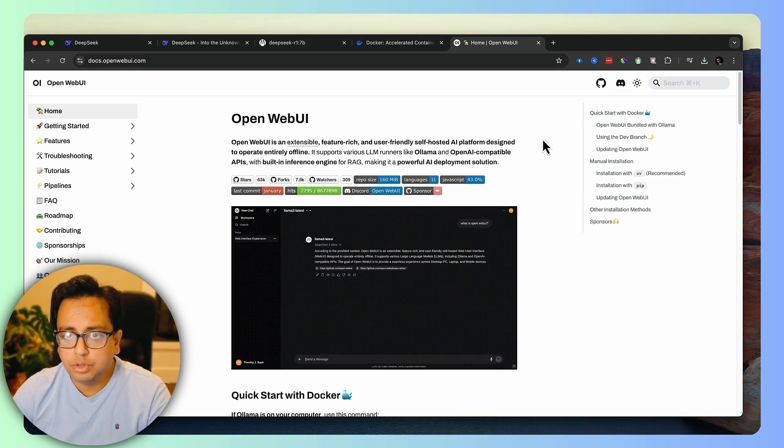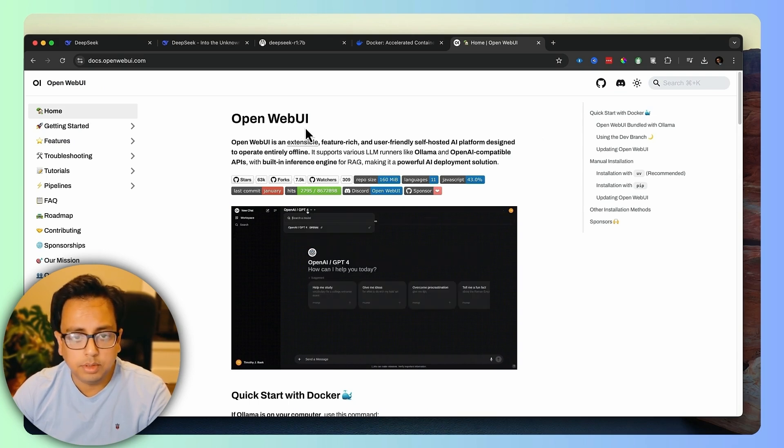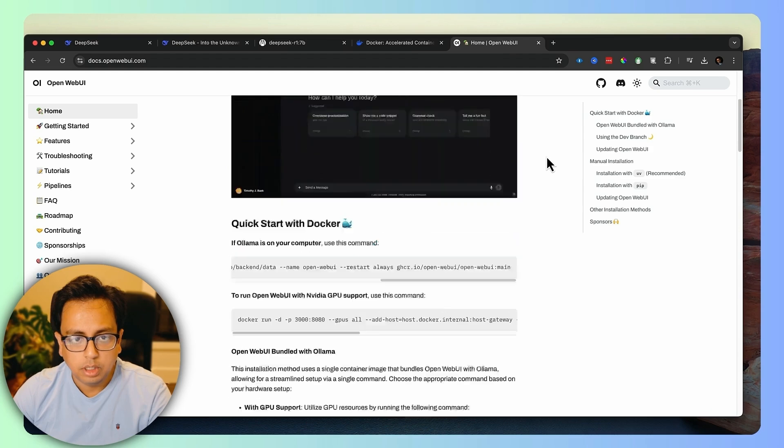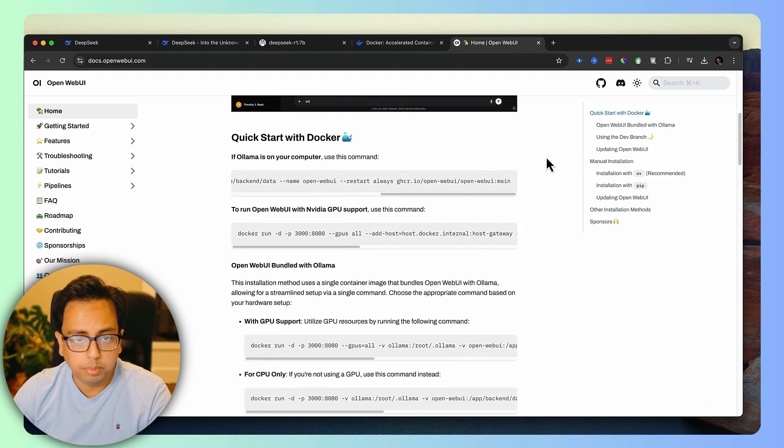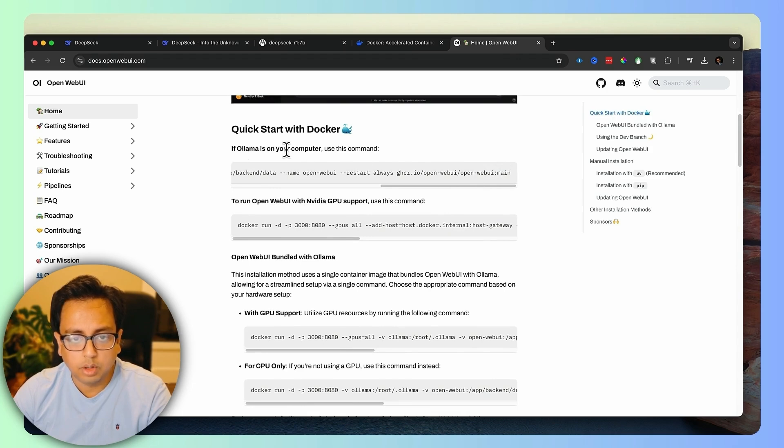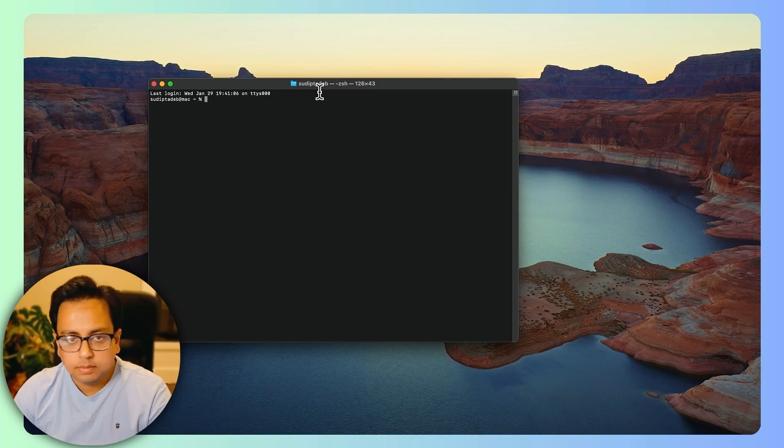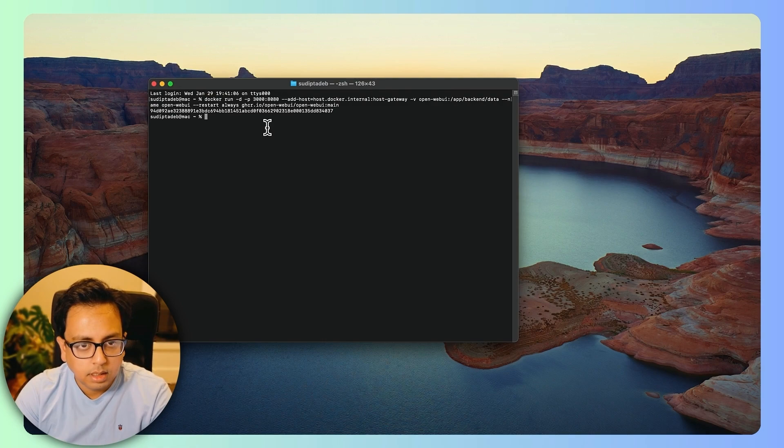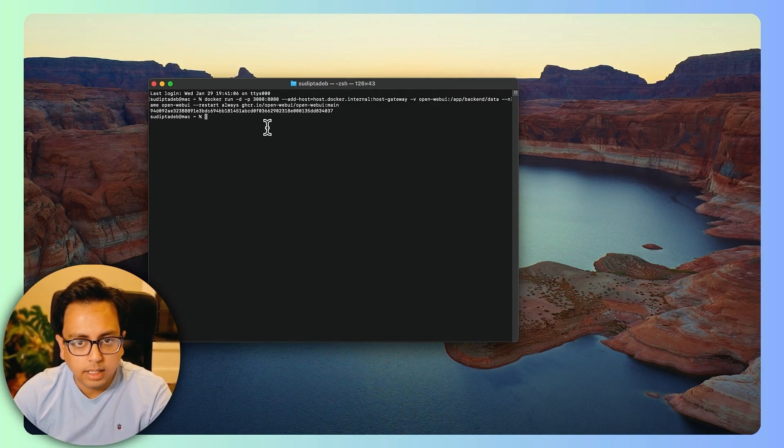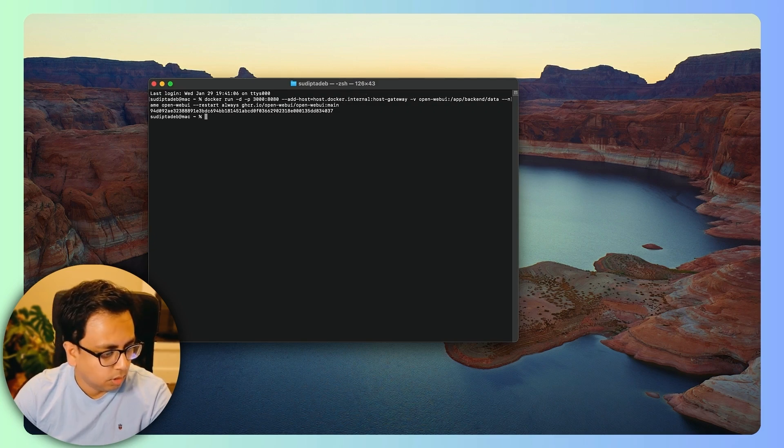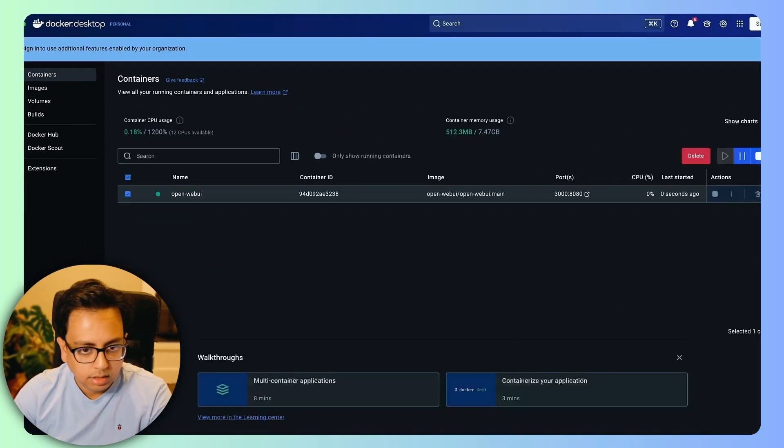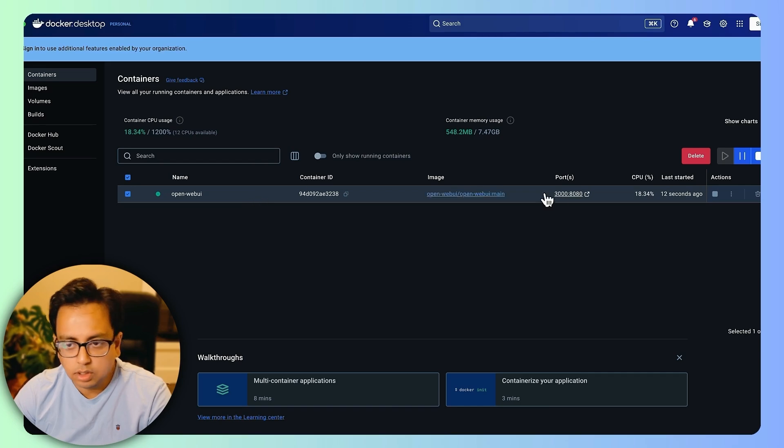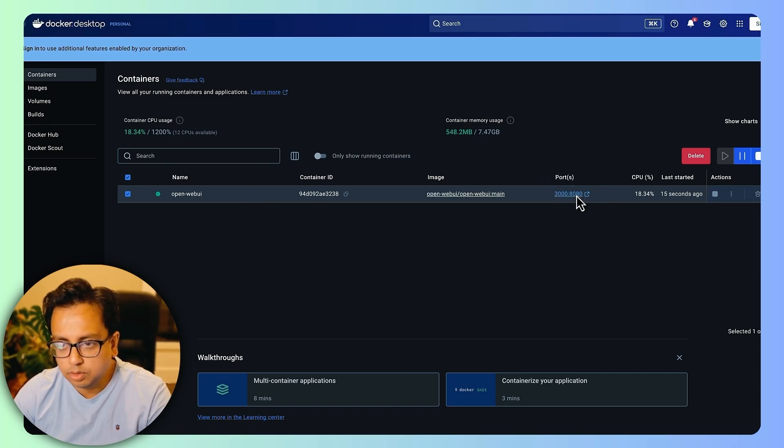The thing that we need to install is basically the Open WebUI and the link I'll provide in the description of this video. If you open this page, you will find that there is a quick start with Docker. It's basically telling that if Ollama is already on your computer, then you need to use this command. Copy this command and now bring the terminal. In the terminal, let's execute this command. It looks like it installs something in the Docker. Let's open the Docker here. If I open the Docker, I can see something is already being installed inside the Docker and it's giving a URL. So let's open the URL.